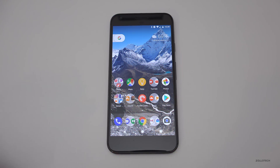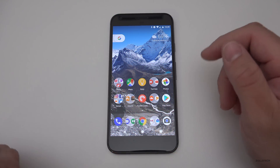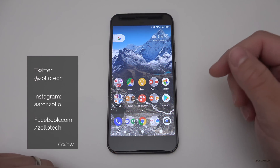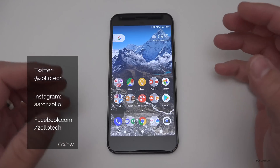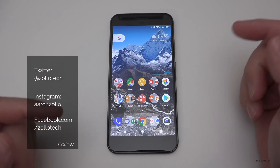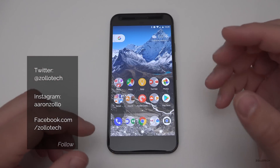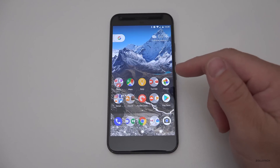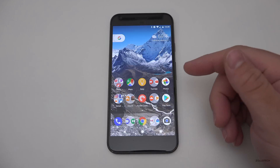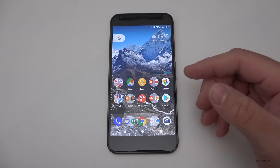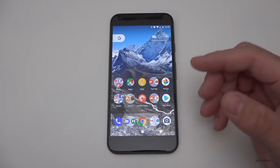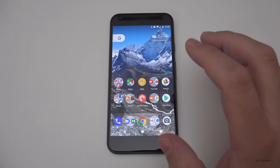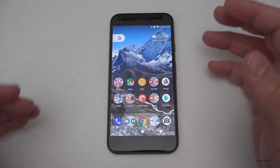Hi everyone, Aaron here for Zollotech. Android O has finally been released for developers — this is a preview. With Android, when you have a preview and not a beta, you actually have to flash the ROM onto the device yourself. You have to unlock the bootloader and then install it using a command prompt or terminal. If you're not sure how to do that, this isn't for you, but I thought I'd share what's new in this update.